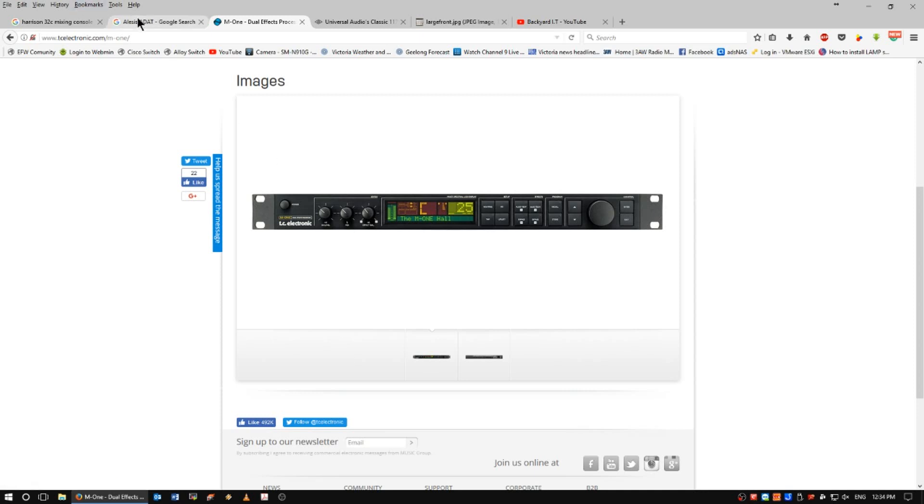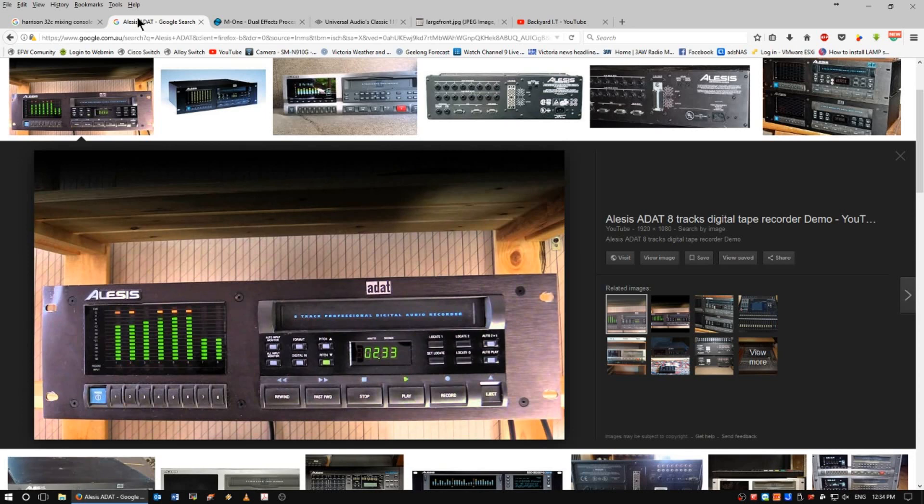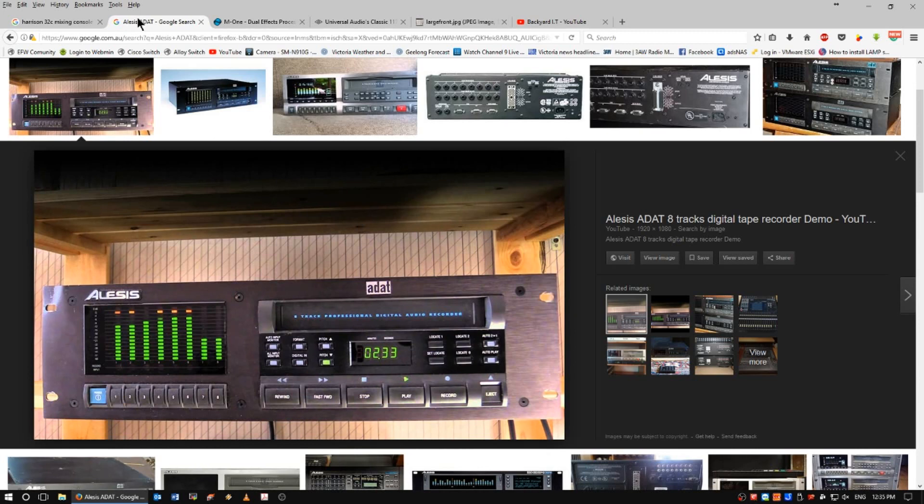In at number two, my all-time favorite multi-track recording platform, the Alesis ADAT. I love this thing. I've used it on a number of occasions and I love playing with them. I reckon the sound you get off an Alesis ADAT beats a Tascam DA series. I think it's the nicest sound, both from a digital point of view and an analog playback point of view.